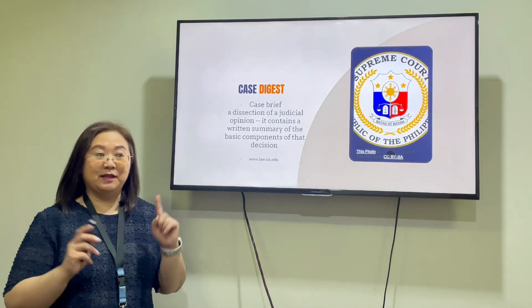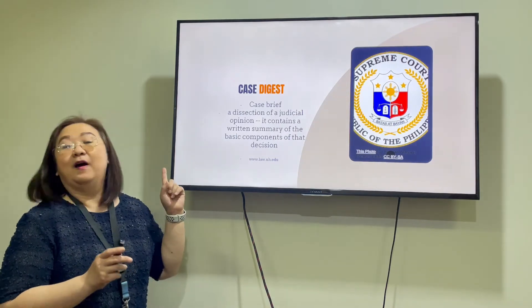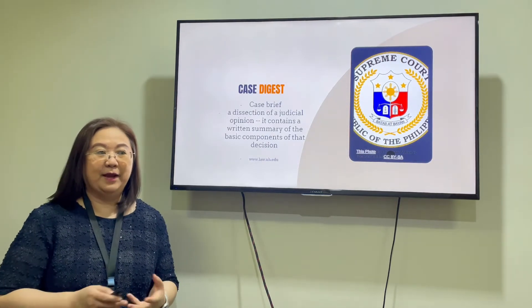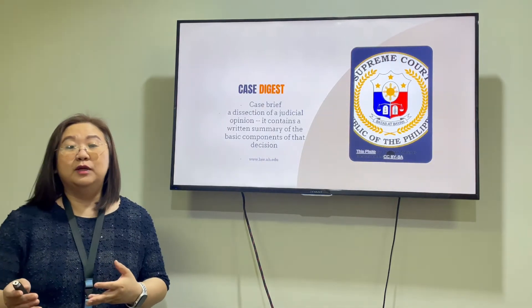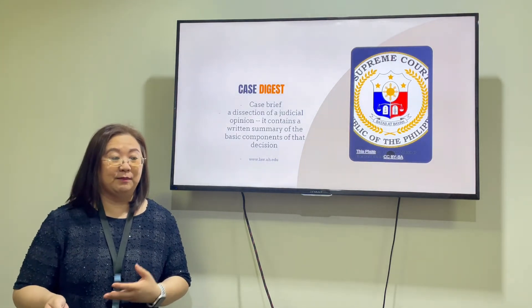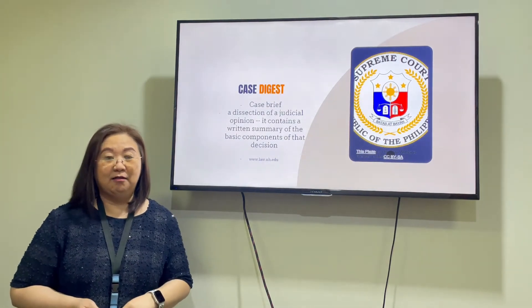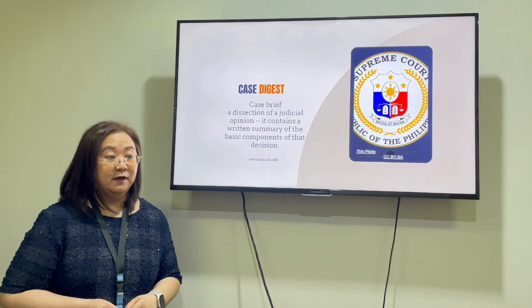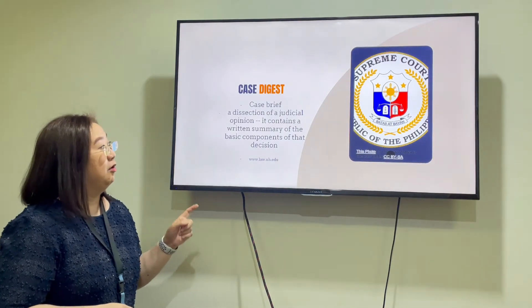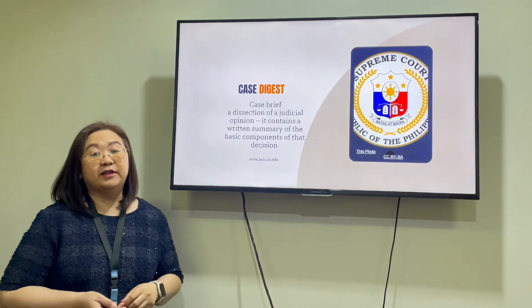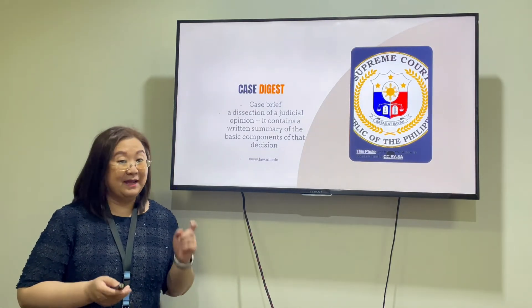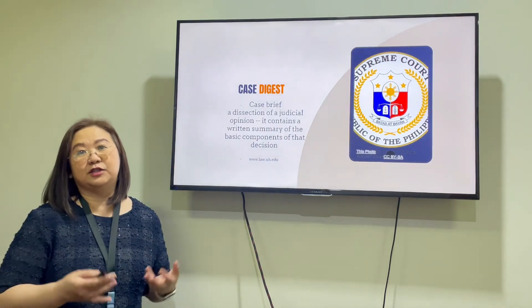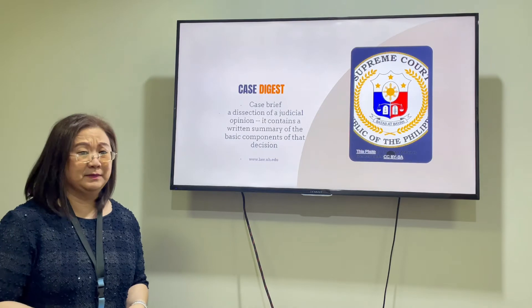Case Digest — put them together, you have another term for it, which is Case Brief. Case Brief can also refer to pleadings that you file in court, but here for law school or legal education, we refer to it as the Case Brief, which is a dissection of the judicial opinion. It contains a written summary of the basic components of that particular decision, penned by a Justice of the Supreme Court or sometimes it's a per curiam decision.